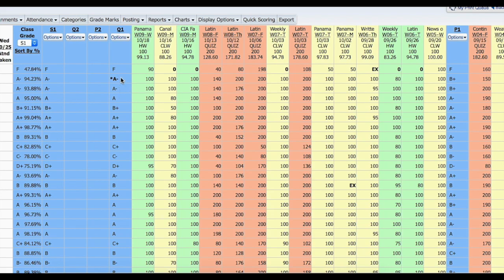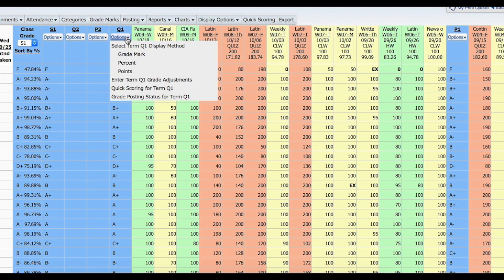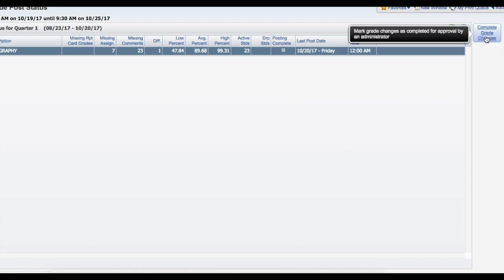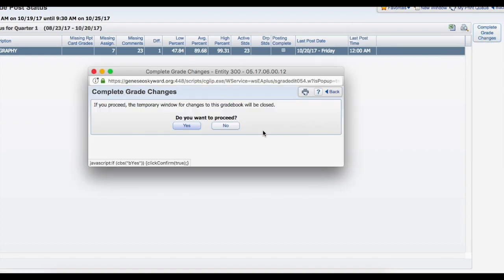Once you have finished changing all of your grades, you are going to go back to Options, click on Grade Posting Status for Term Q1, and complete the grade changes. You click Yes to proceed.